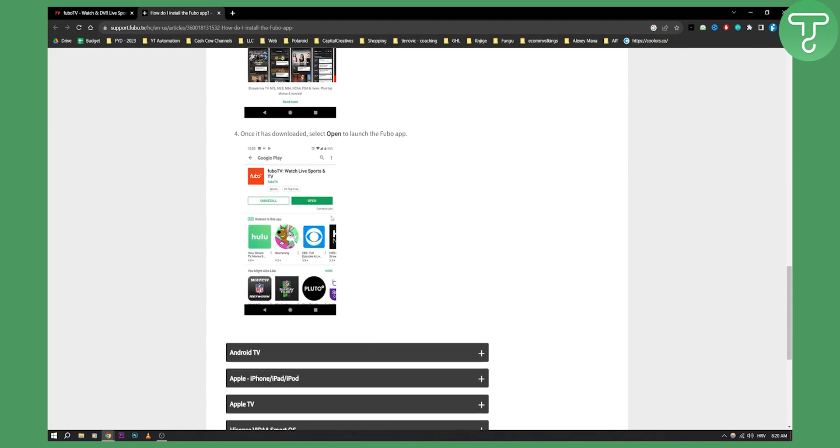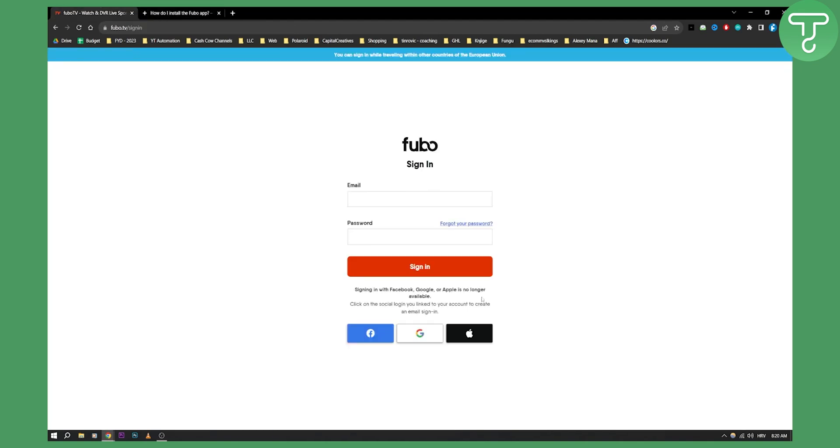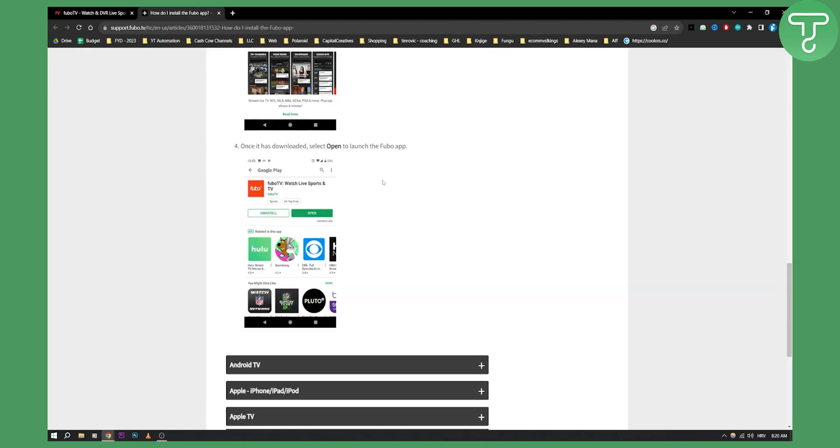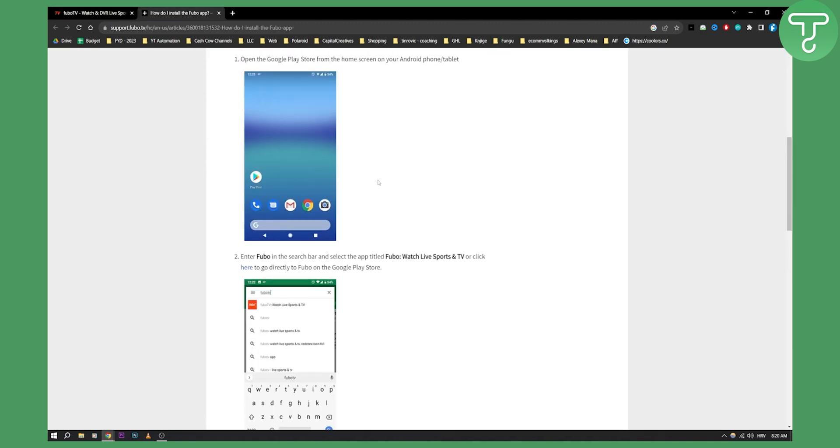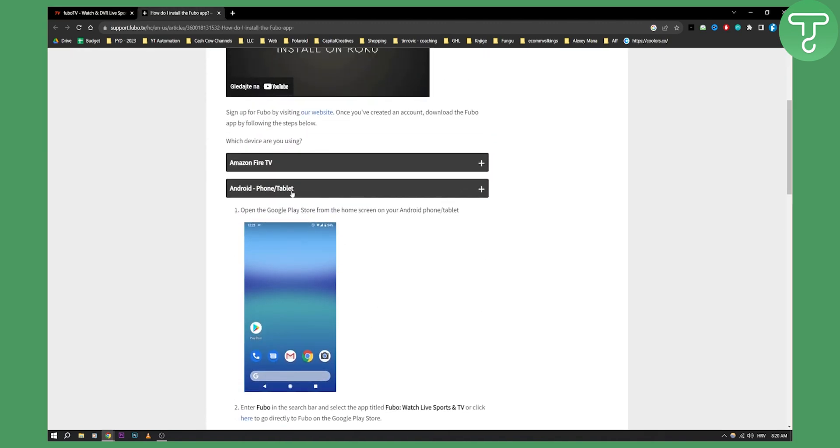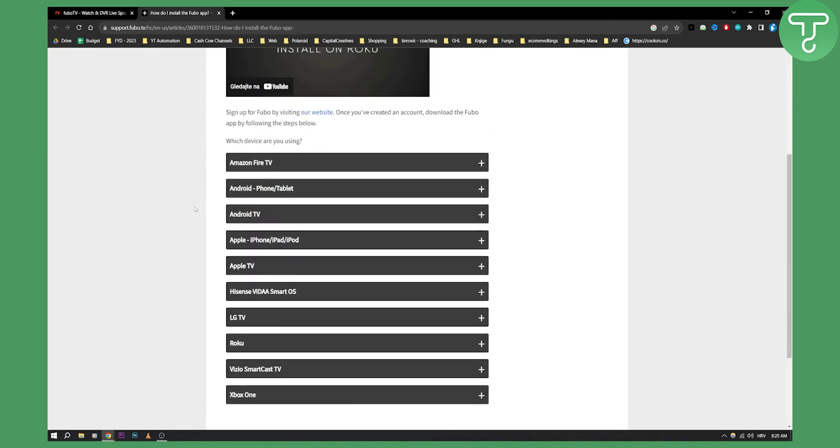Once that is downloaded, open the app and make sure to sign in, as you can see right here. This is how simple it is.